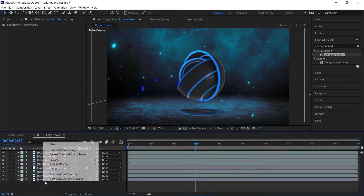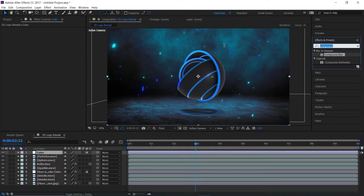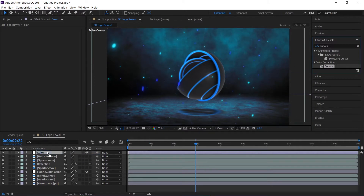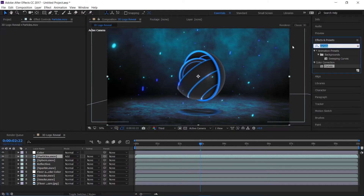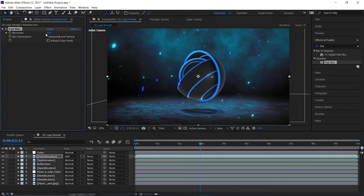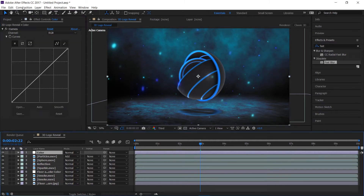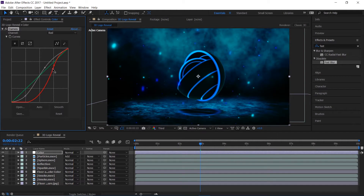I'll create a new adjustment layer, rename it to 'Color,' and apply a Curves adjustment. I'll change the blending mode of the particles to Add and apply a Fast Blur. Enable 'Repeat Edge Pixels,' then go to Curves and make a nice S-curve. Decrease the reds a touch, remove a little green, and add a touch of blue.